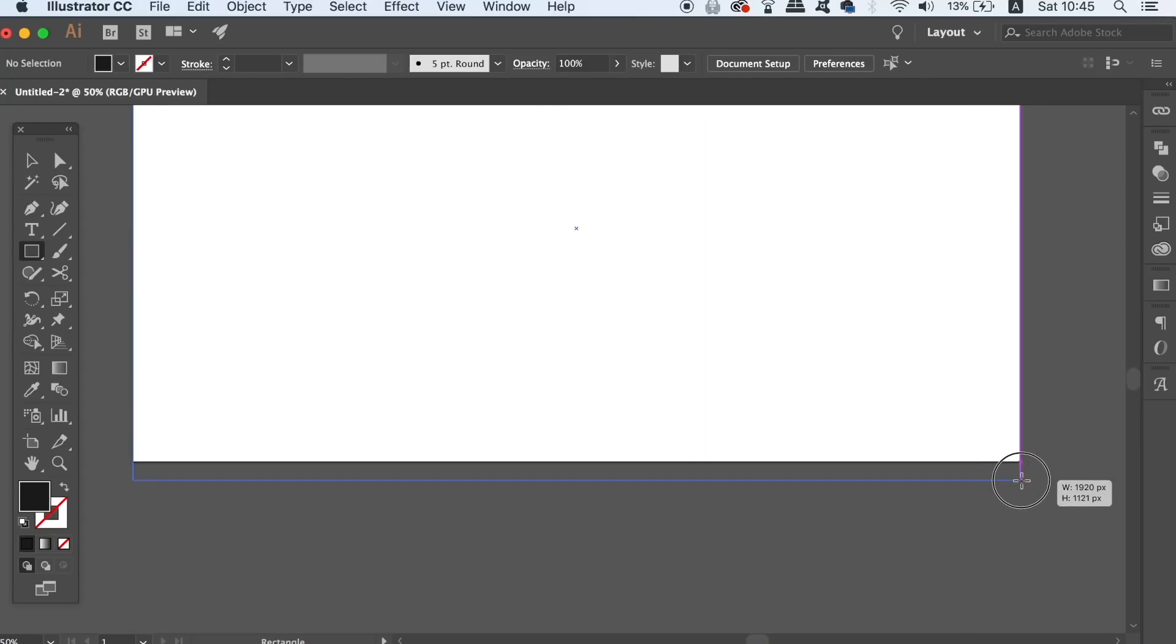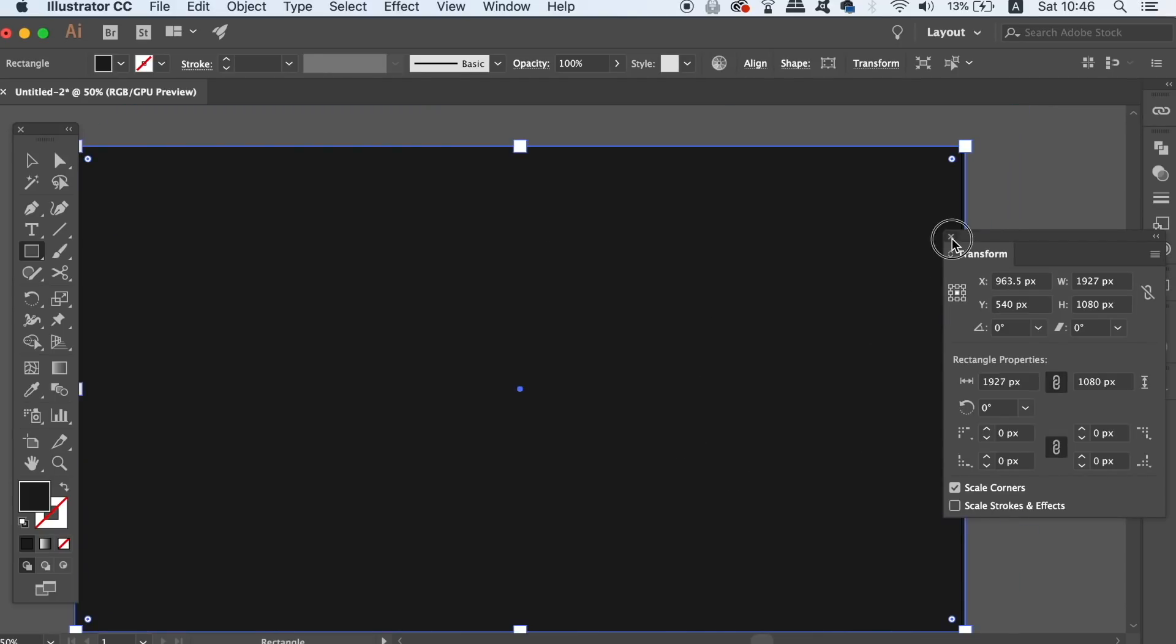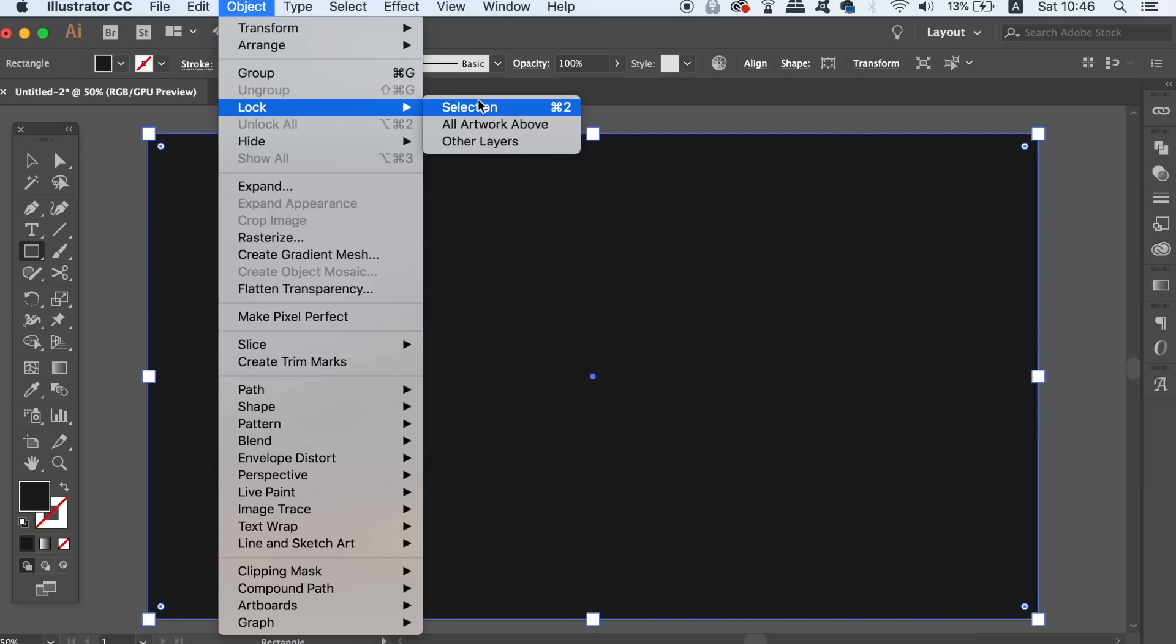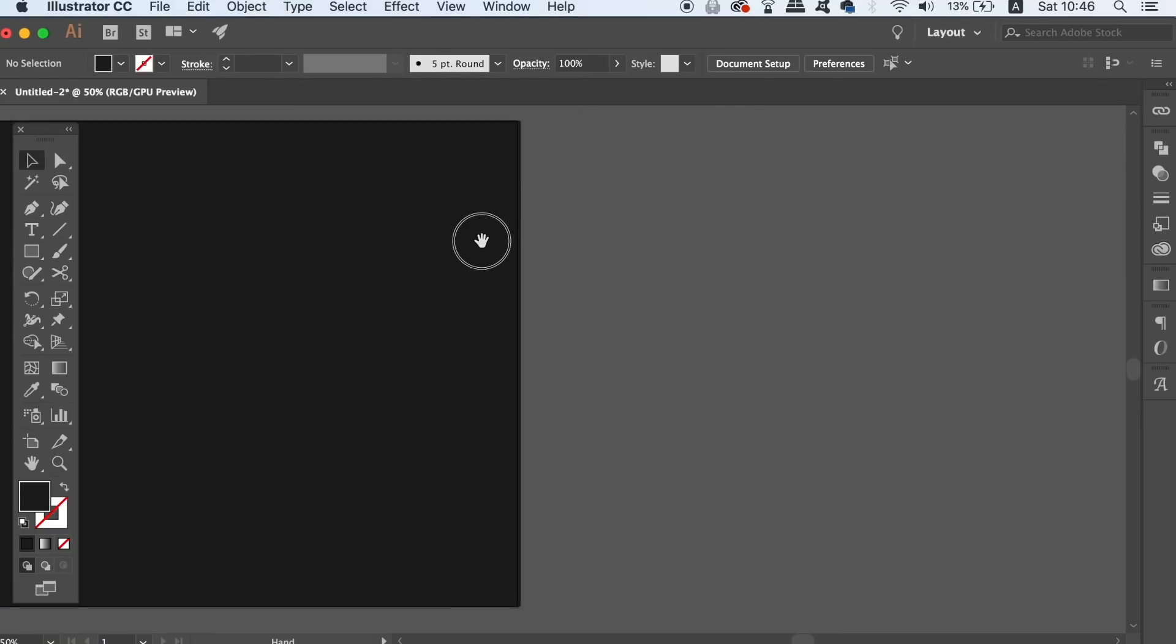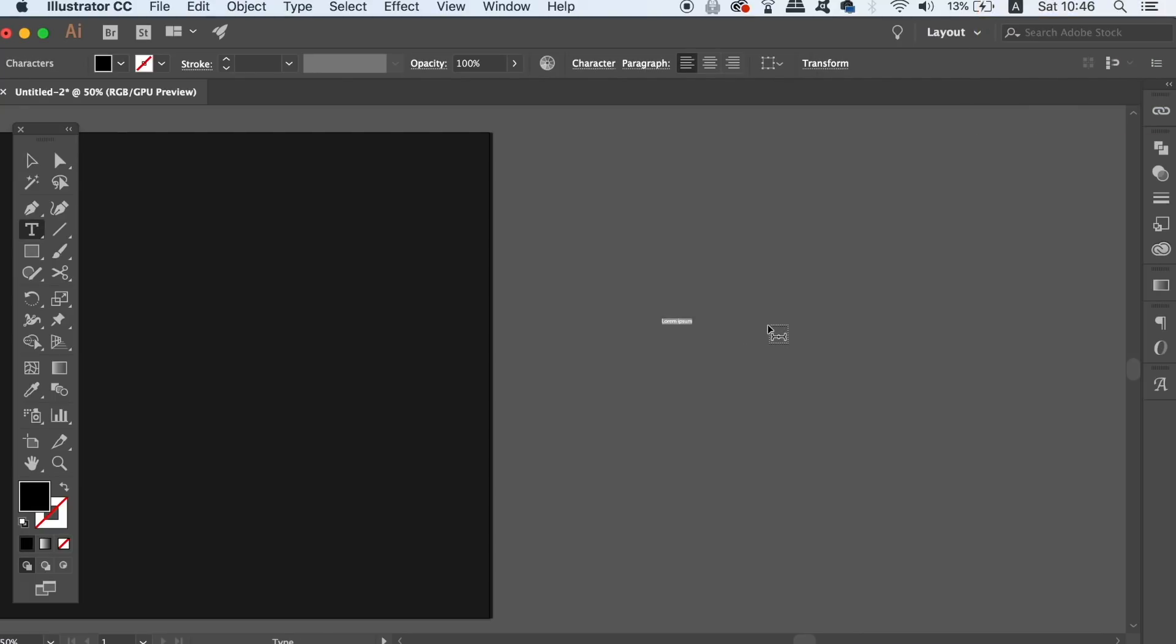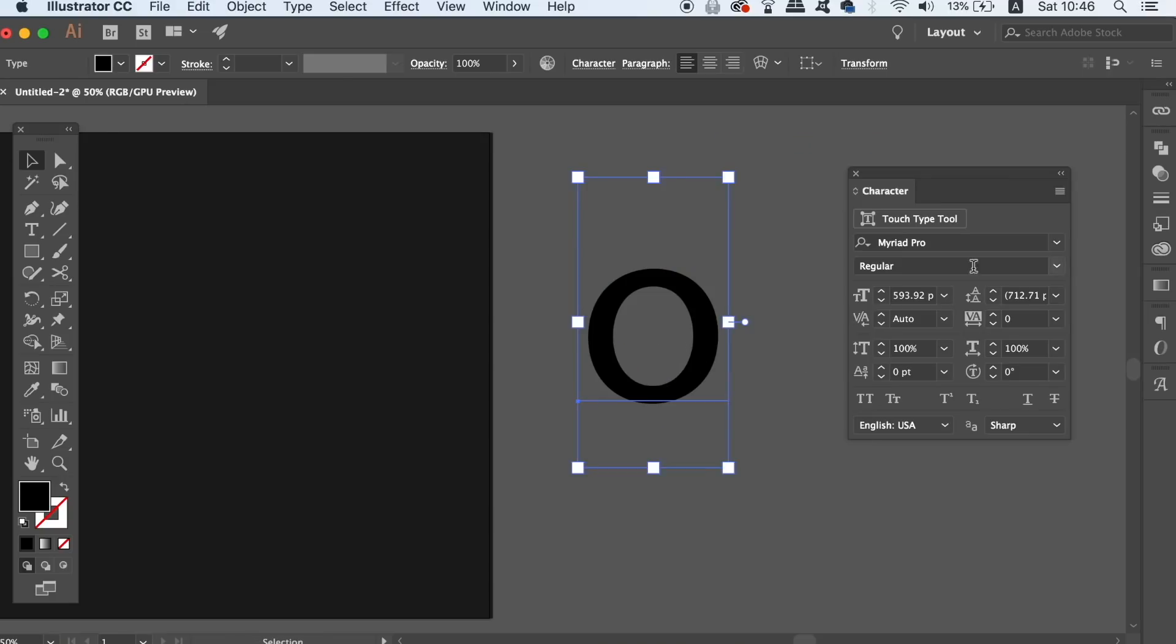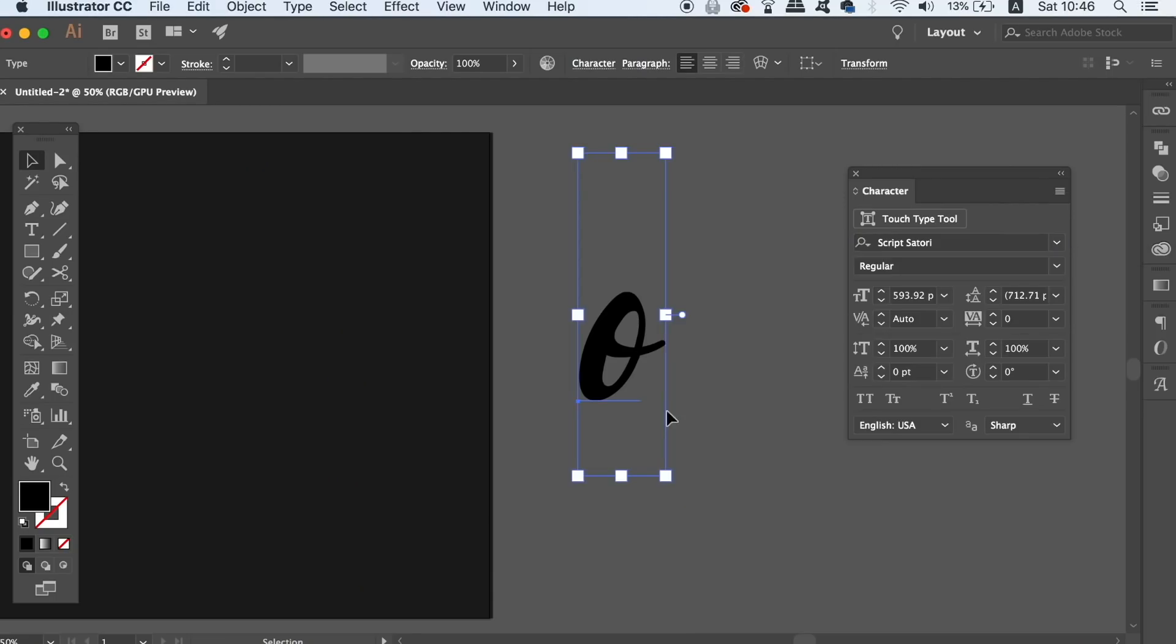Every step in today's tutorial is essential, so follow along step by step and make some fuzzy text. We need some text for the text effect, so press T for the type tool and then choose a letter. I'm going to use my custom font Script Satori which you can find on my website for download at www.satorigraphics.net.